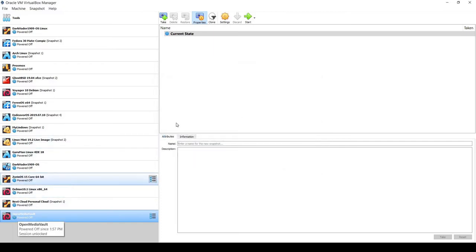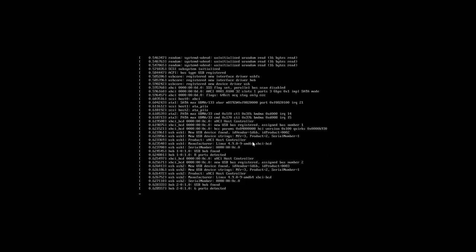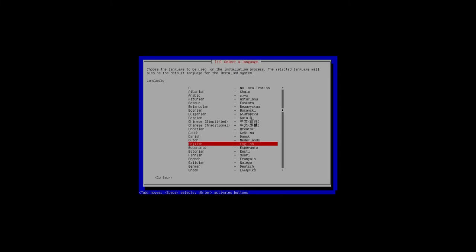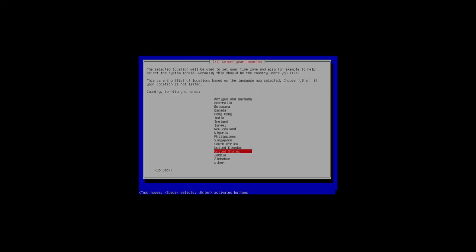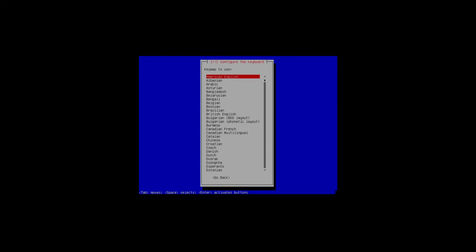I'll click Start to start the VM, then switch to full screen mode. OpenMediaVault comes up and we can see 'Install', 'Install Serial Console', or 'Advanced' — I'll go ahead and do Install. It asks for language — I'll leave it on English and hit Enter. The location is United States, the keymap is American English. The installation is quite fast since it runs on Debian Linux, which is very lightweight.